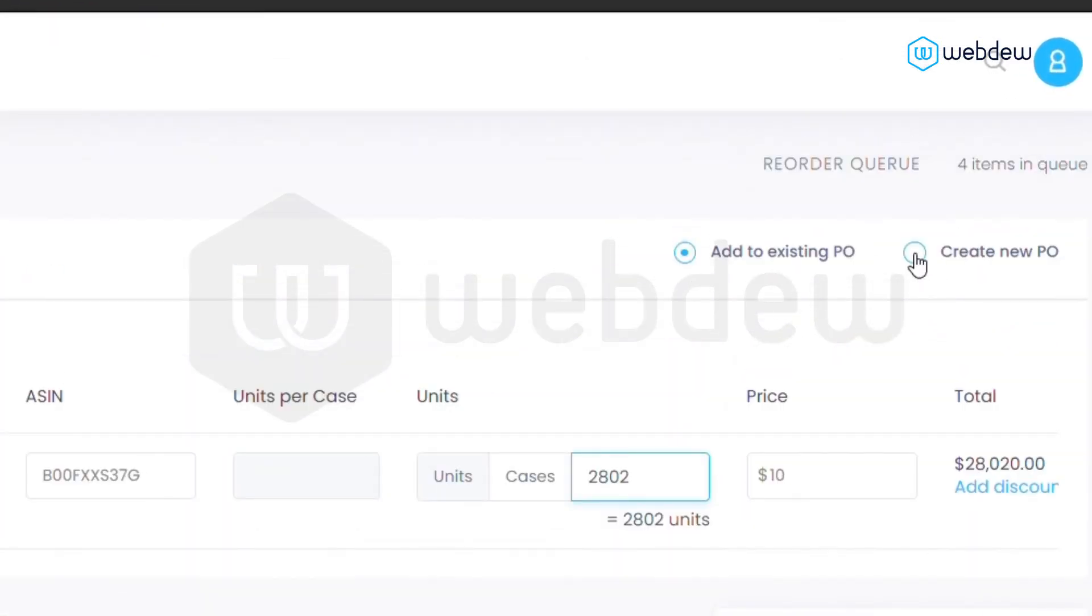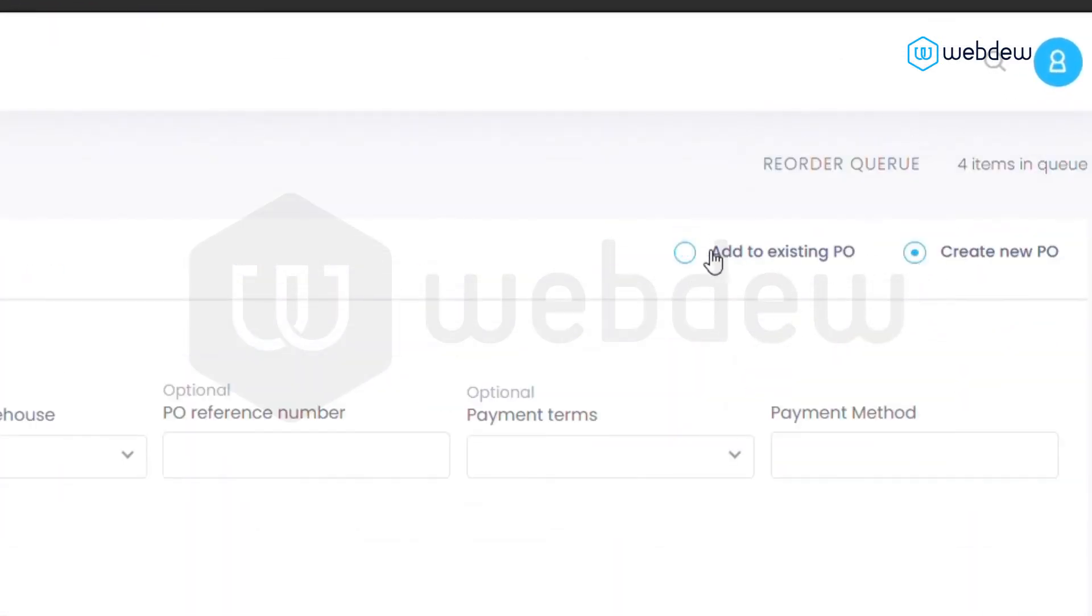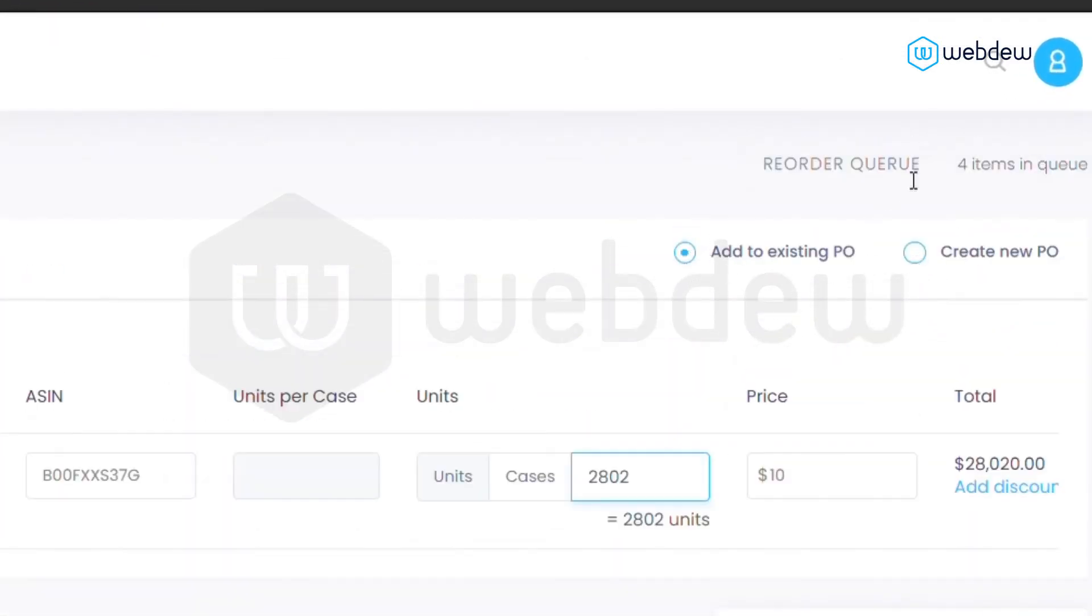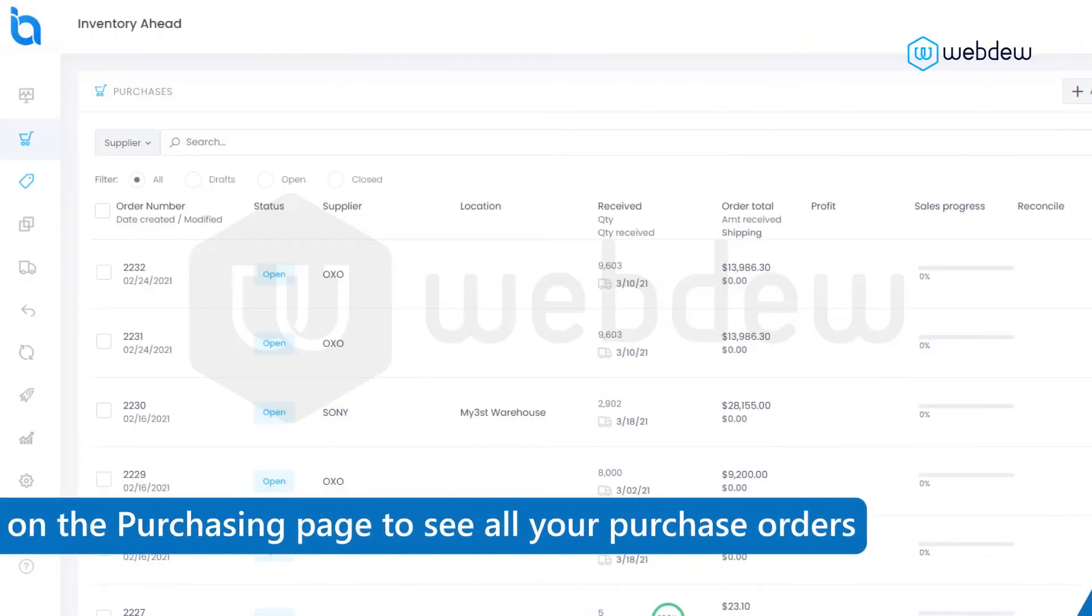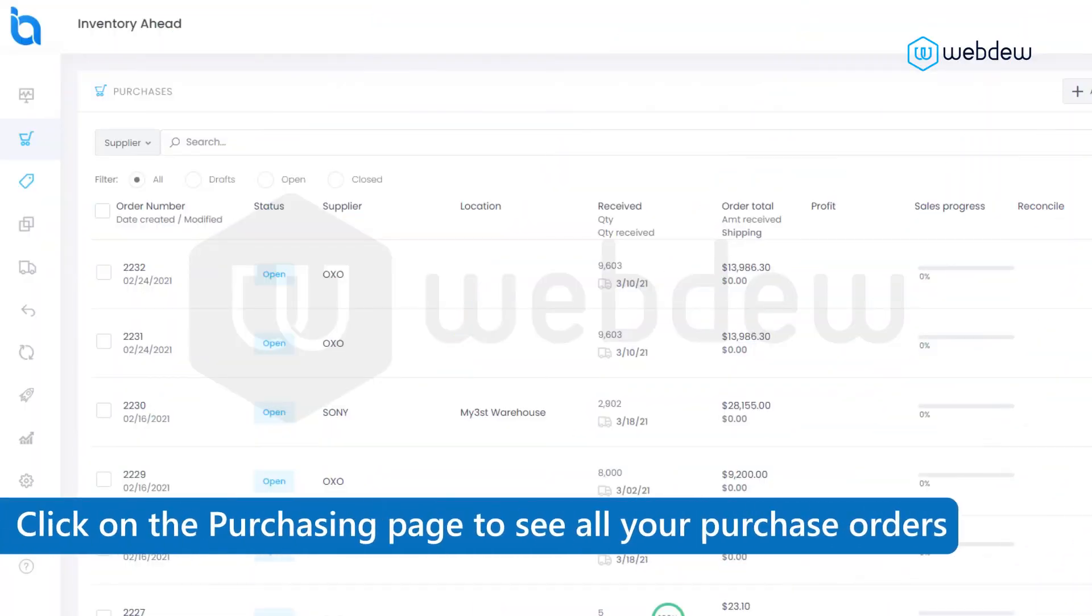You can choose to create a new PO or add it to an existing PO. When you're done, click on the purchasing page to see all your purchase orders.